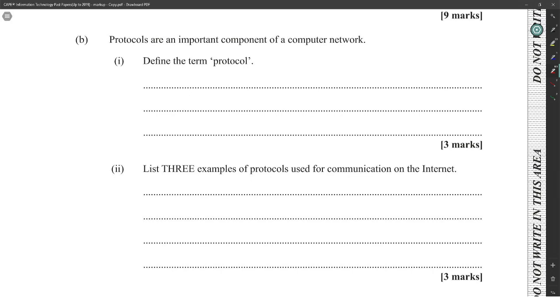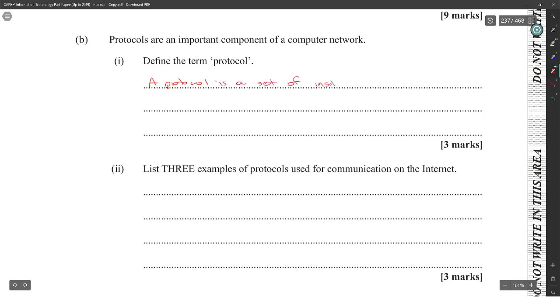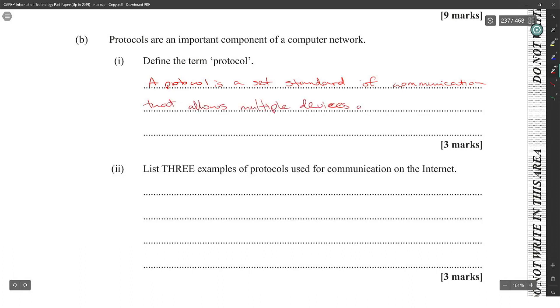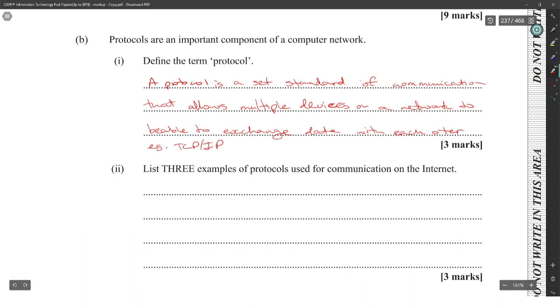Protocols are important components. Define a protocol. A protocol is a set standard of communication that allows multiple devices on a network to be able to exchange data with each other. For example, TCP-IP.